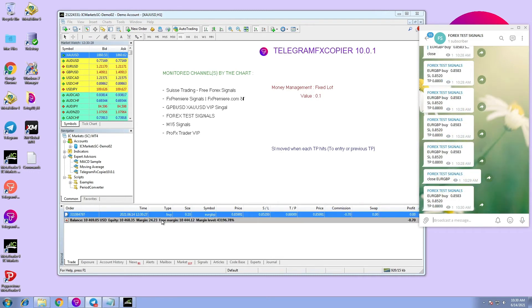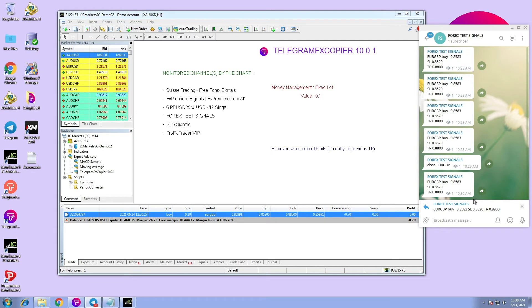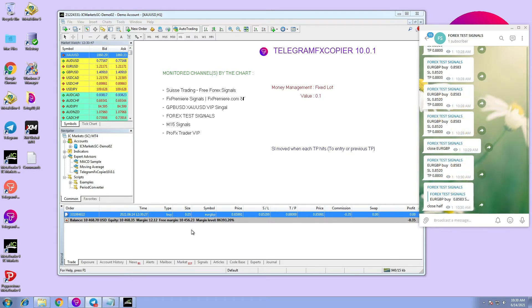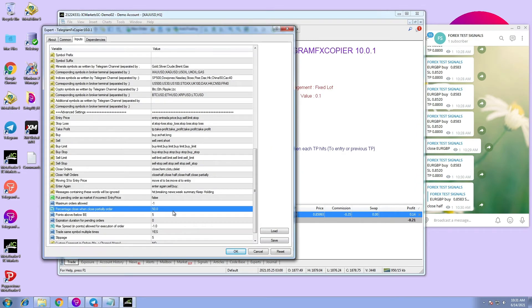Now let us try some more commands. Let us try close half. As you can see, half of the lot size is closed. You can modify the percentage for close half and close partially commands in this section.